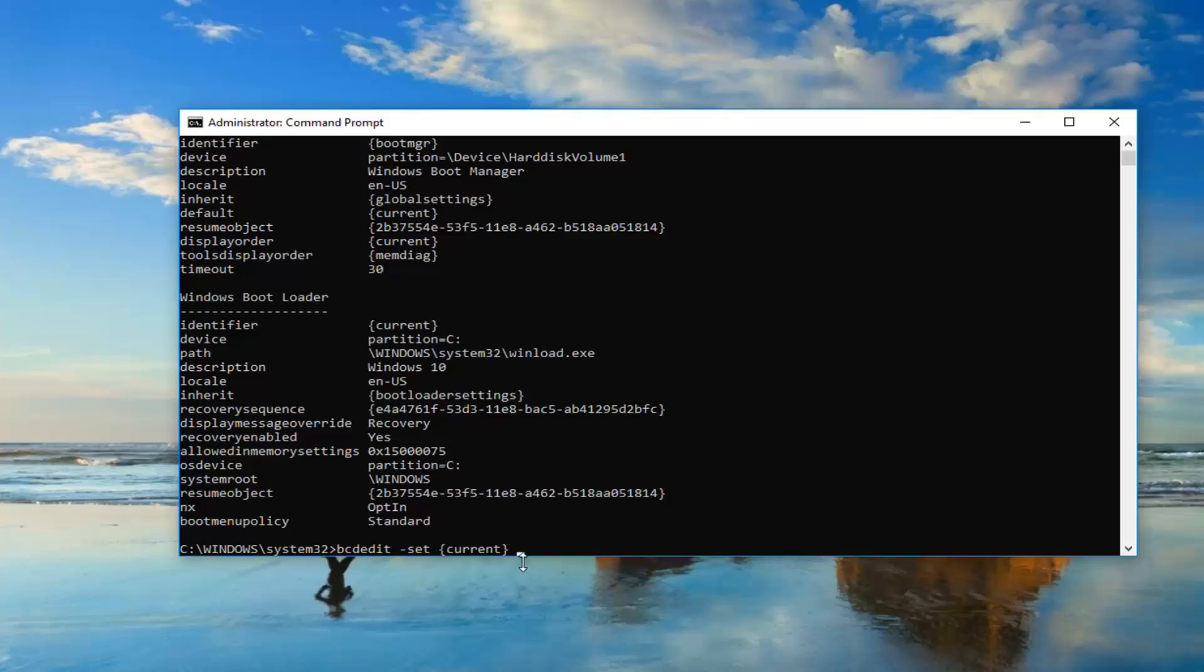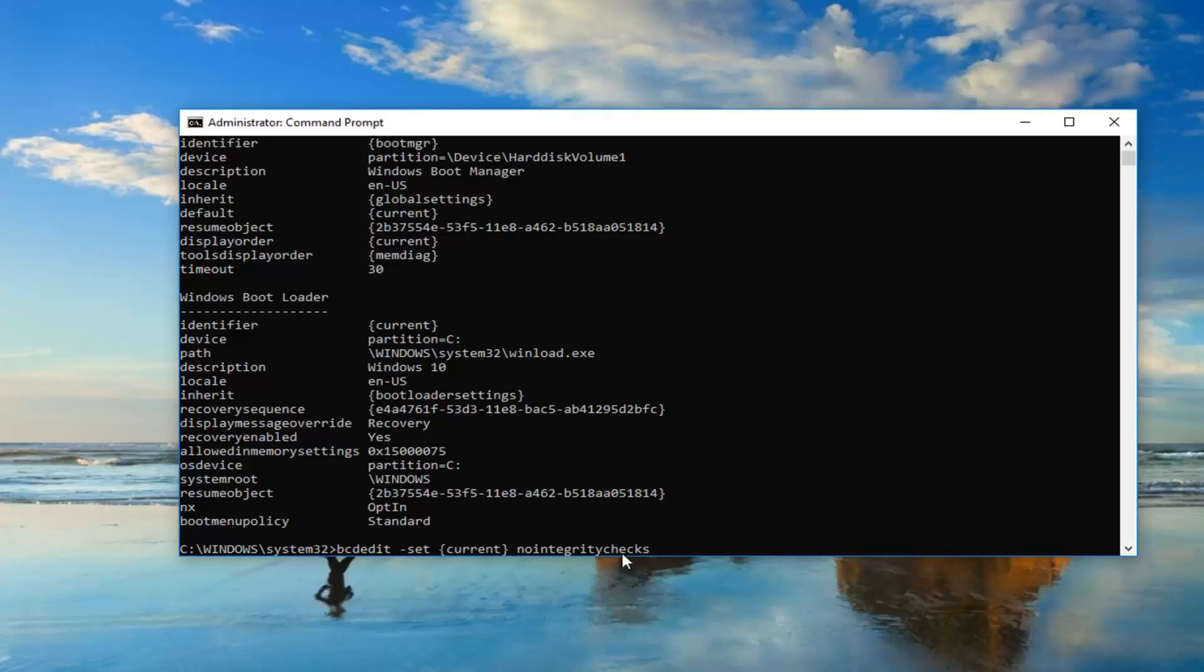Once you have that, you want to do another space and then type in nointegritychecks. This is all one word. After the end brackets, nointegritychecks, all one word. It's very important.